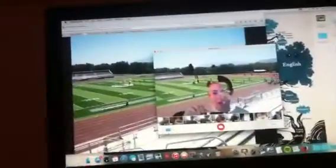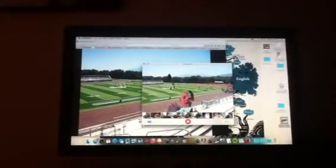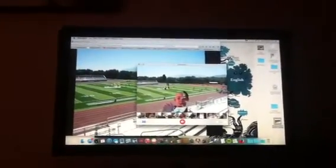Now you can kind of pretend that you're sitting down and you're going to take a selfie. You can take a selfie and look like you're on a football field, all that good stuff.